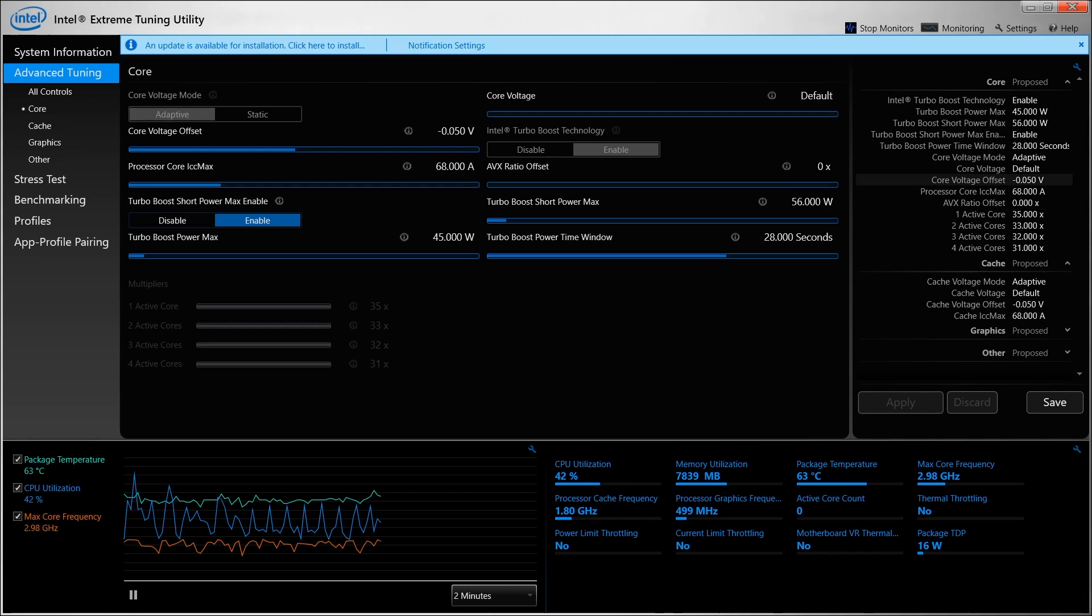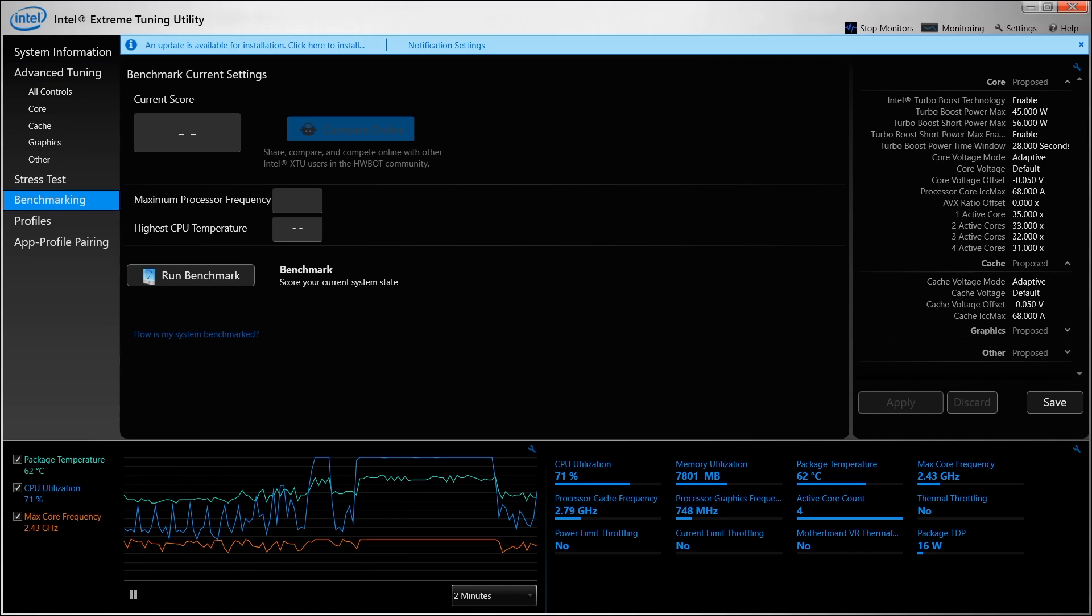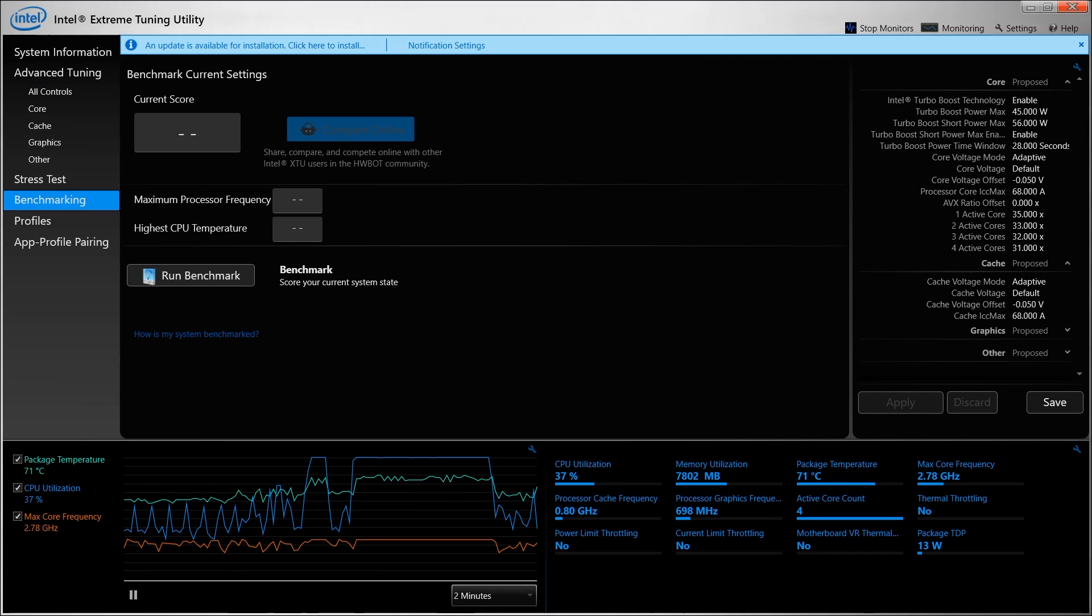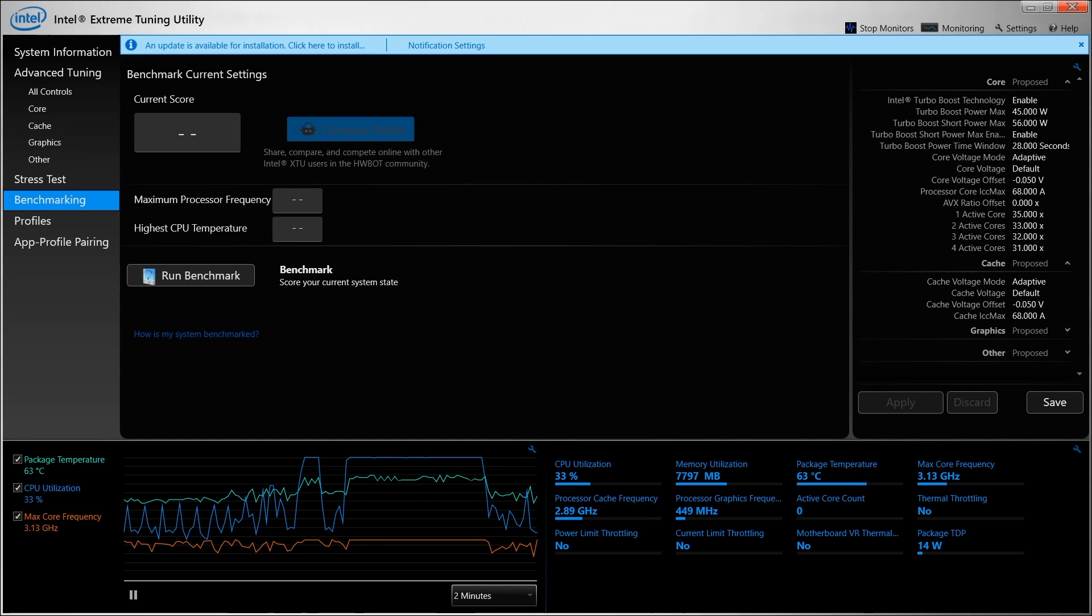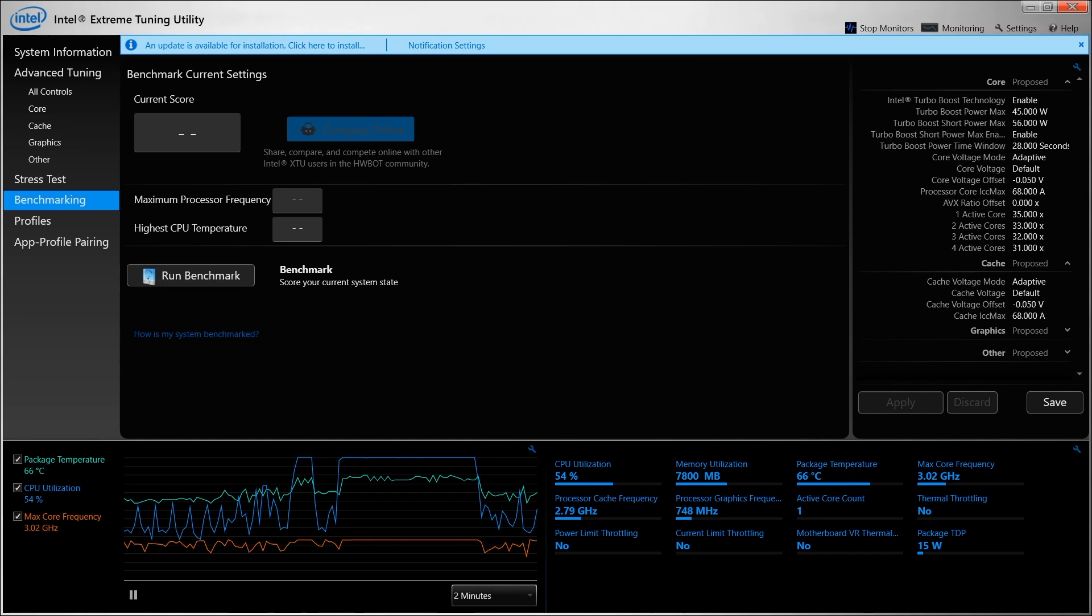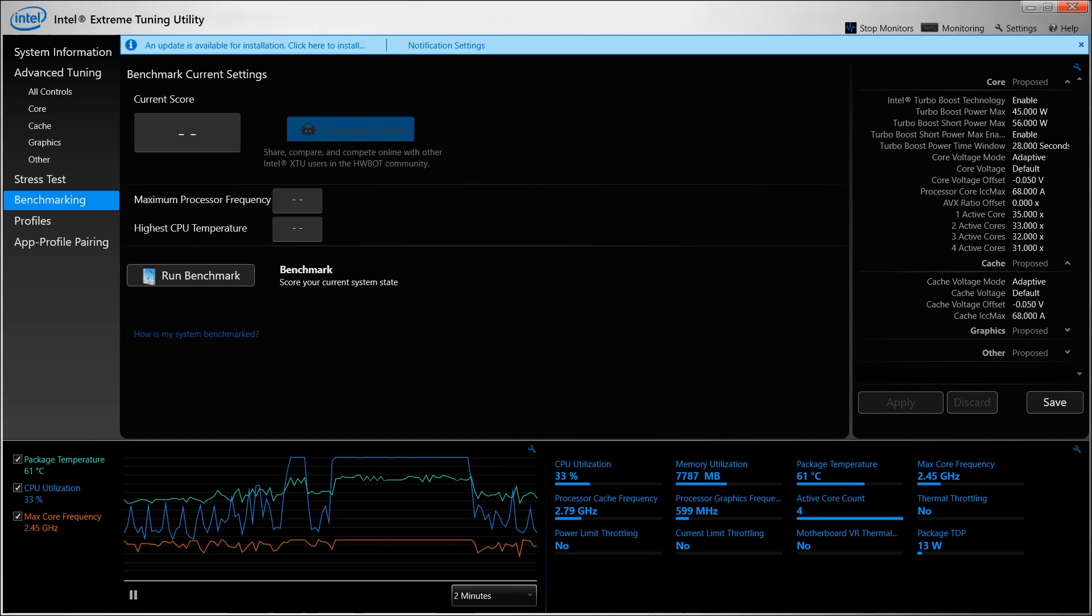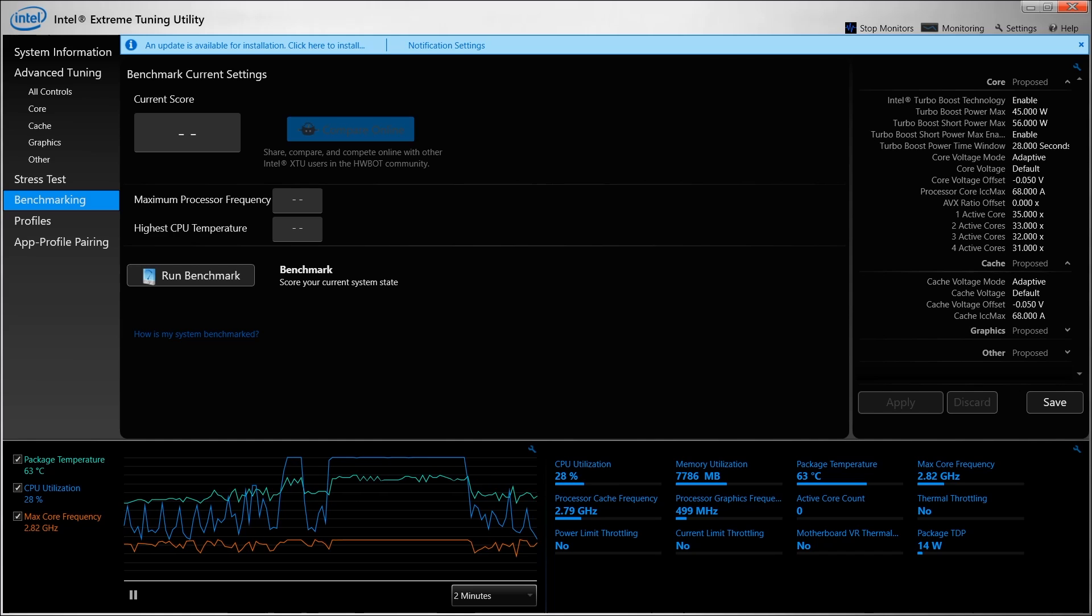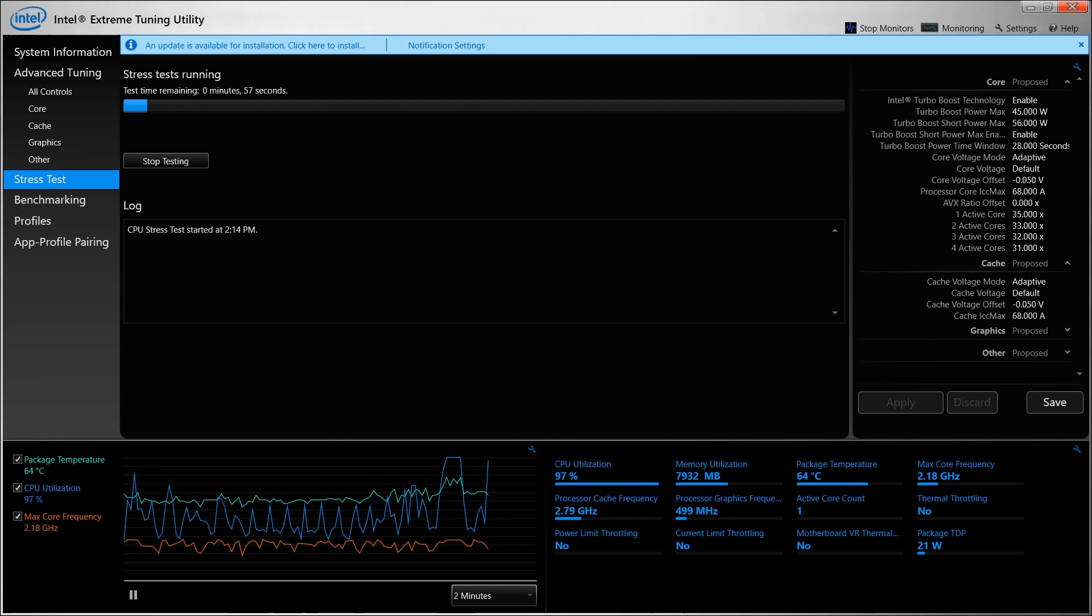You should see your values highlighted in yellow on the right window pane. To test this, have a look at the graphs at the bottom of the screen. Move on to your favorite stress test and run that to see if your machine is stable. You can try a real game or you can run the benchmarking or stress test software that's built into the Intel Extreme Tuning Utility. It's located on the left side of the screen.